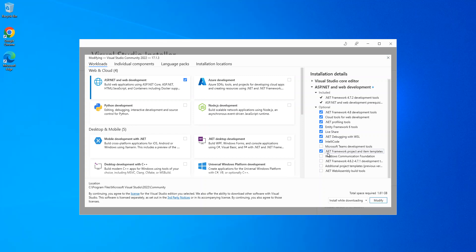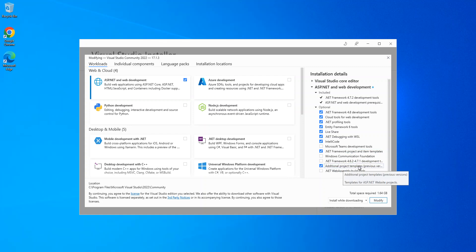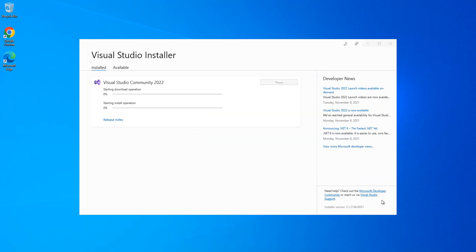Then we also check on this box: Additional project templates from previous versions. Once we've got these boxes checked, then we click on Modify. This will take a while while the whole thing downloads and installs, so I'm just going to pause the video while it continues.